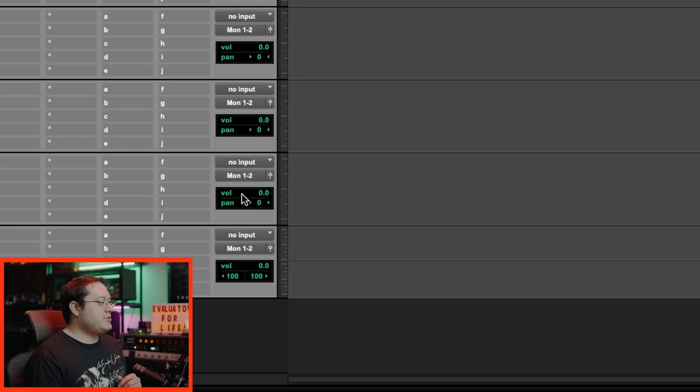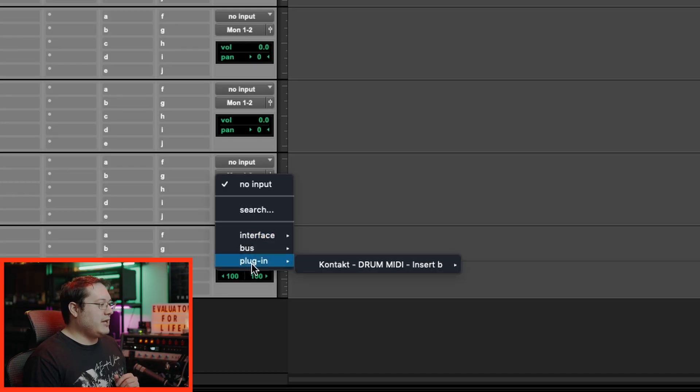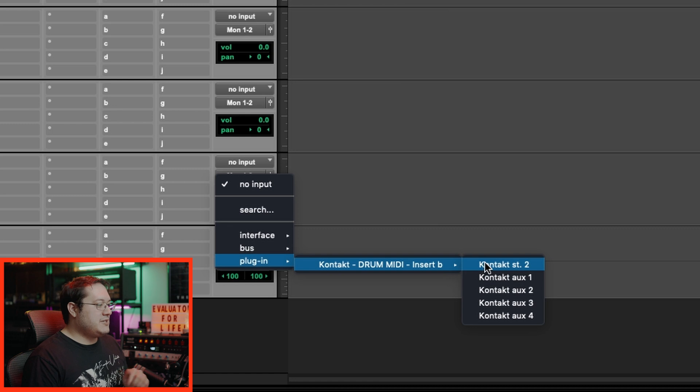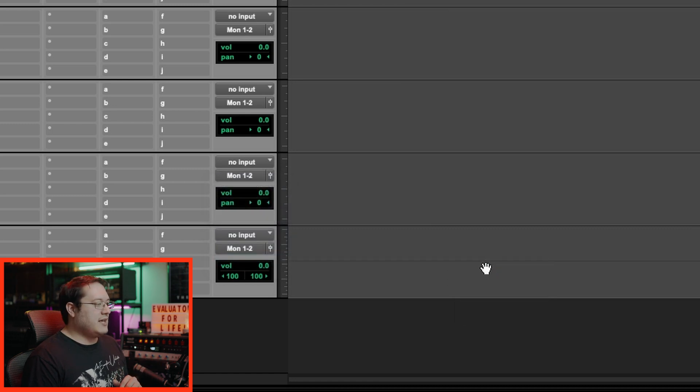Now we want to set the inputs. If you remember, we set up those 12 mono inputs and those two stereo. Now if we scroll down to the overheads and go to plugin Kontakt, we're going to see stereo two, which is our overheads. We're going to select that.